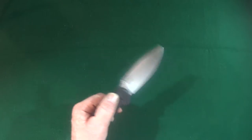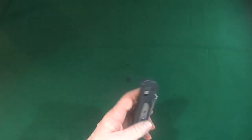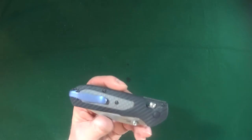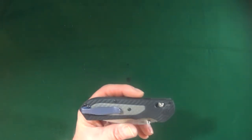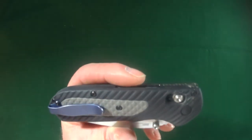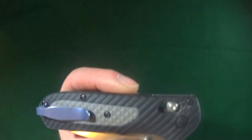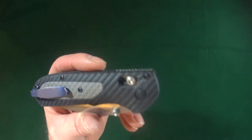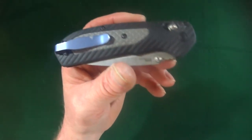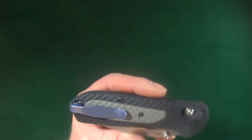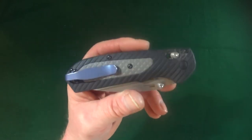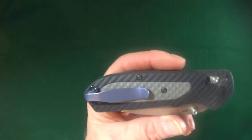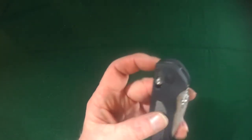Now these handle scales are made out of grivory and what Benchmade is calling Versaflex. You may be asking yourself, what the heck is Versaflex? Or what is grivory for that matter? Well, short answer, rubber and plastic.